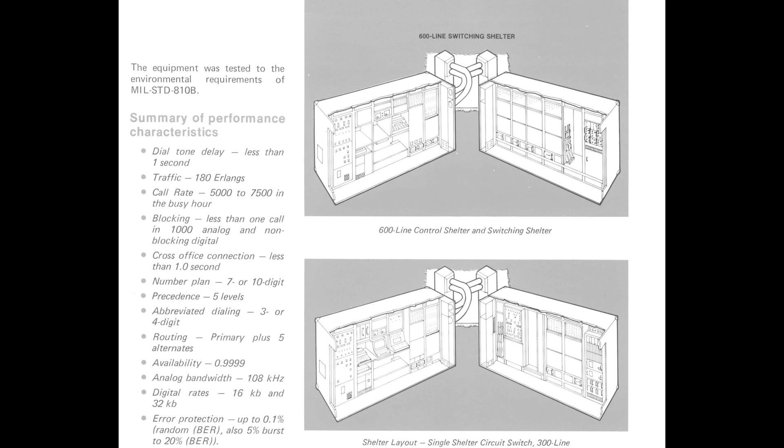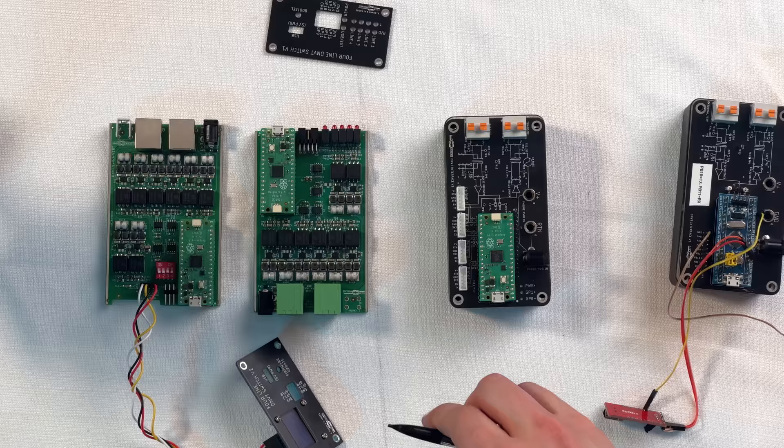For reference, the original switching equipment was trailer-sized and eventually shrunk down to van-sized, and had an incredible power draw. So I've received a few comments from people who used to operate this equipment that they're blown away by the size and efficiency of this design.